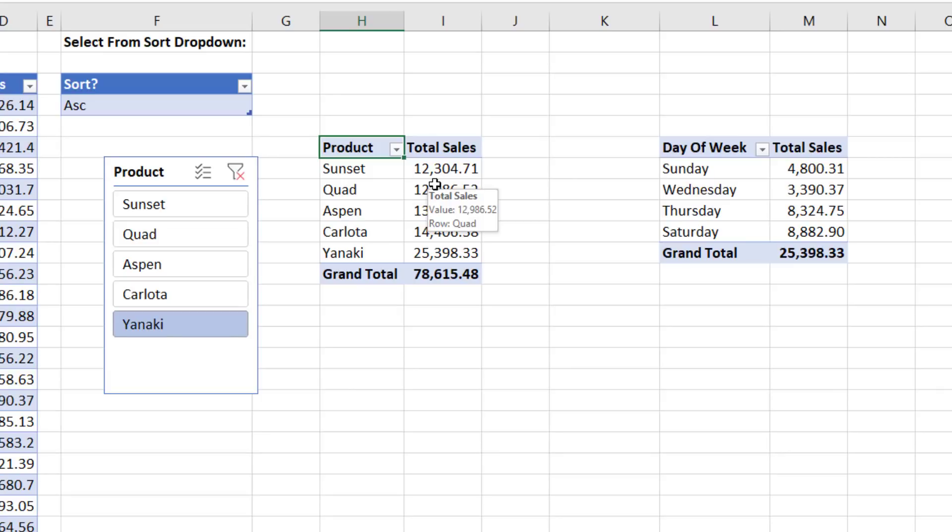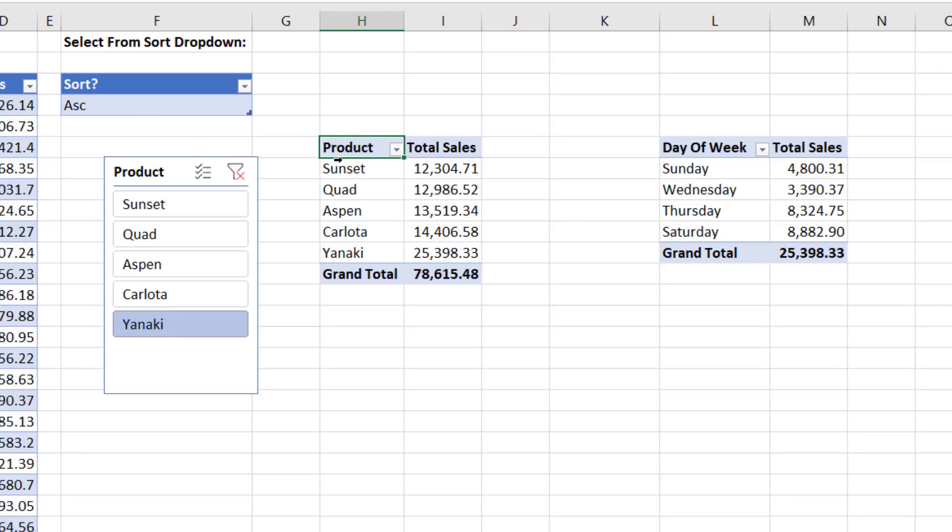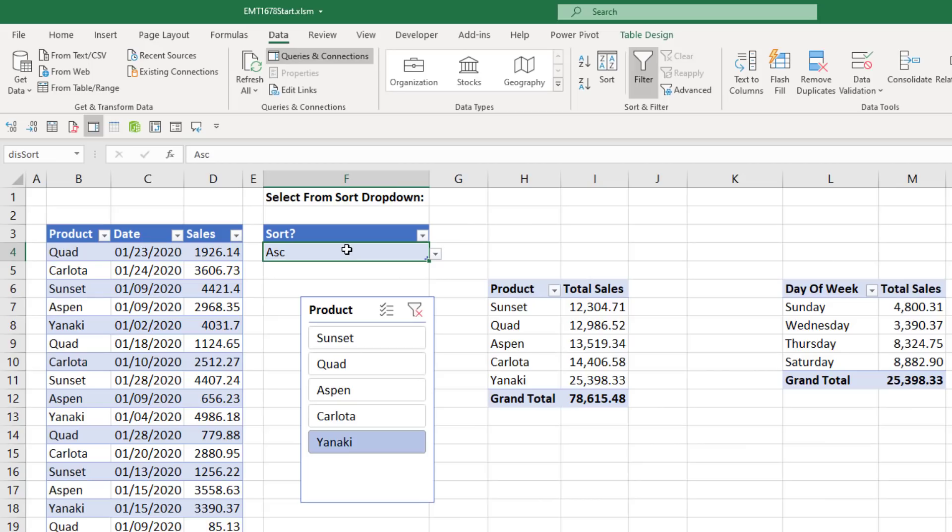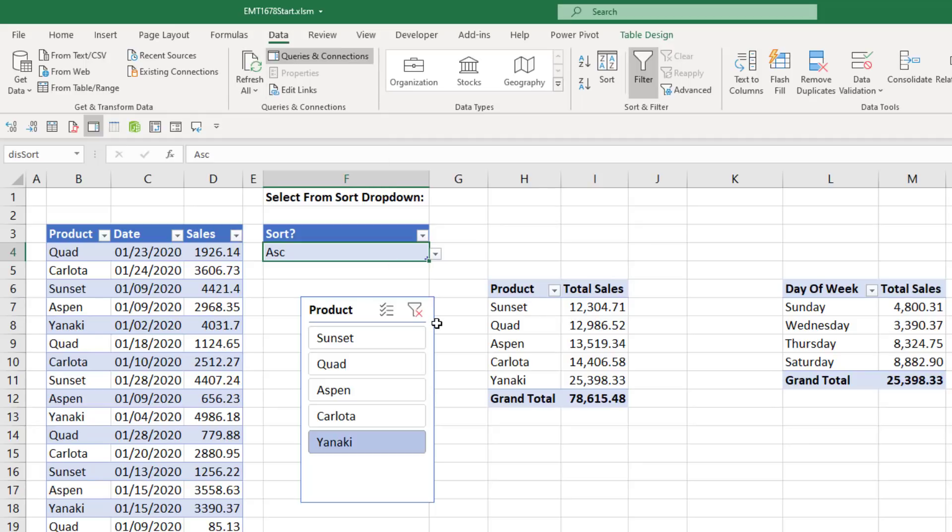Now the other question some of you are asking is, how in the world when I change something in the cell, does stuff over in the data model and the pivot table automatically update? Well, that's a little VBA code magic. If you don't have VBA, you just come up and use the Refresh button.